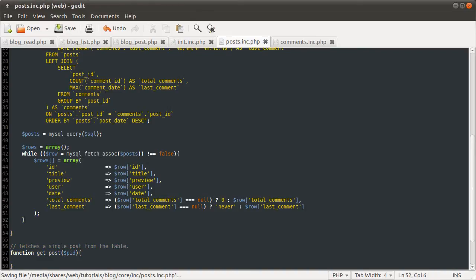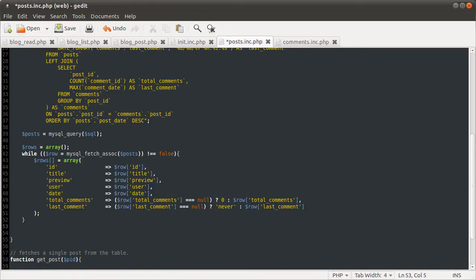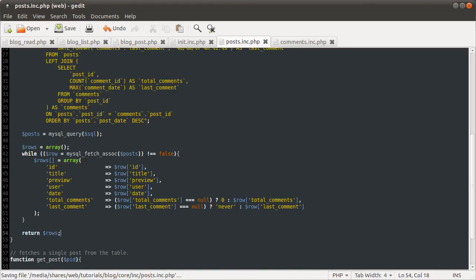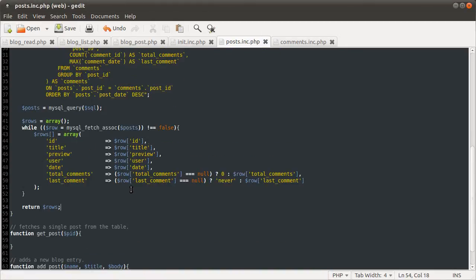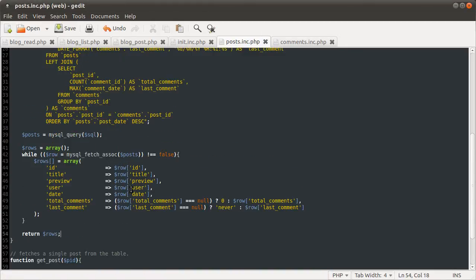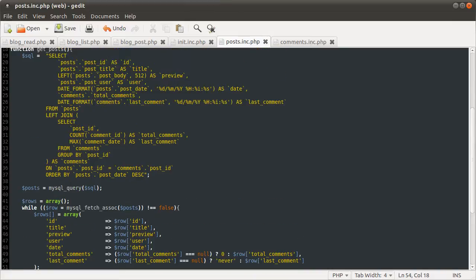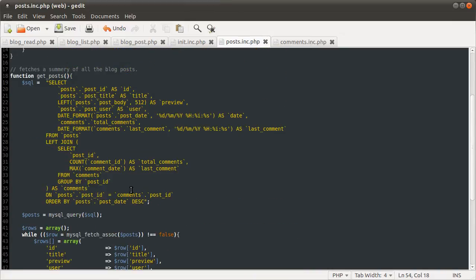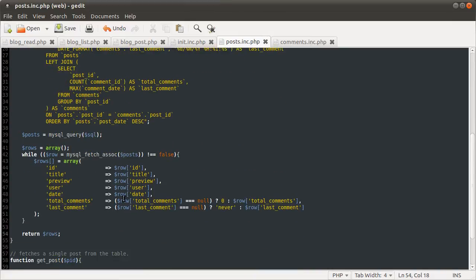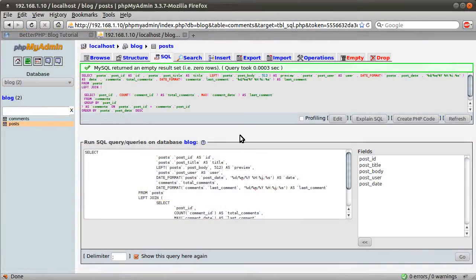Okay, so that's pretty much it for getting the data. Then we just need to return it, return rows. There we go. Done. That's that ridiculous function defined. We can just check the PHP syntax because our page includes it. So if I just hit refresh, you don't get any errors, which is good because that means that there's no syntax errors.